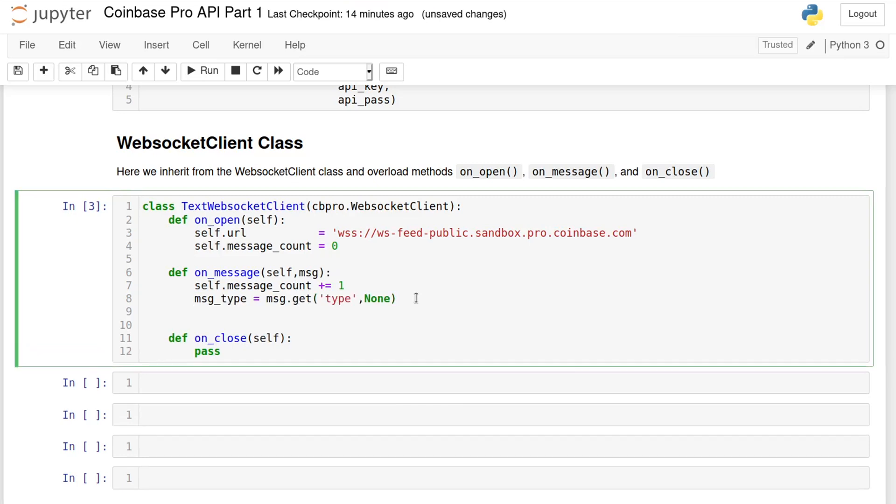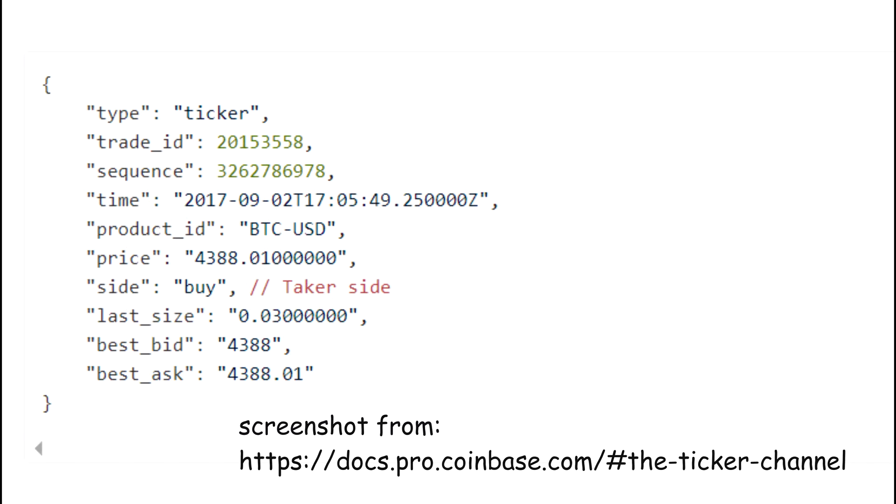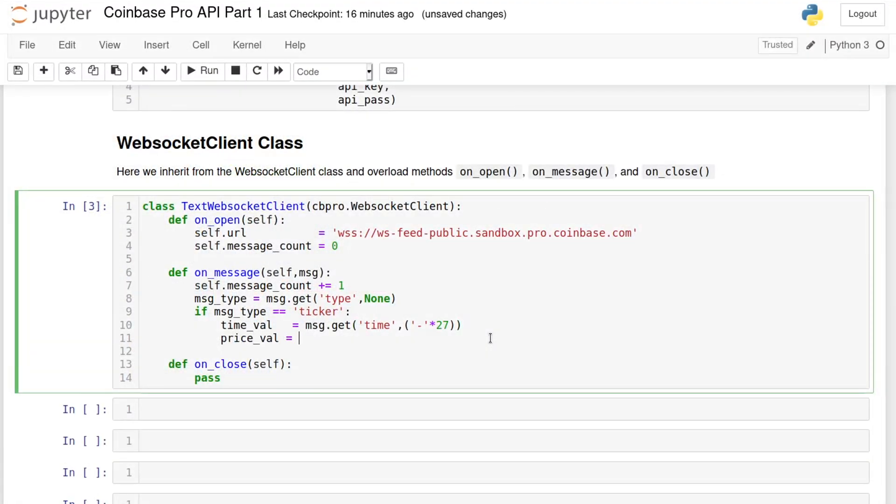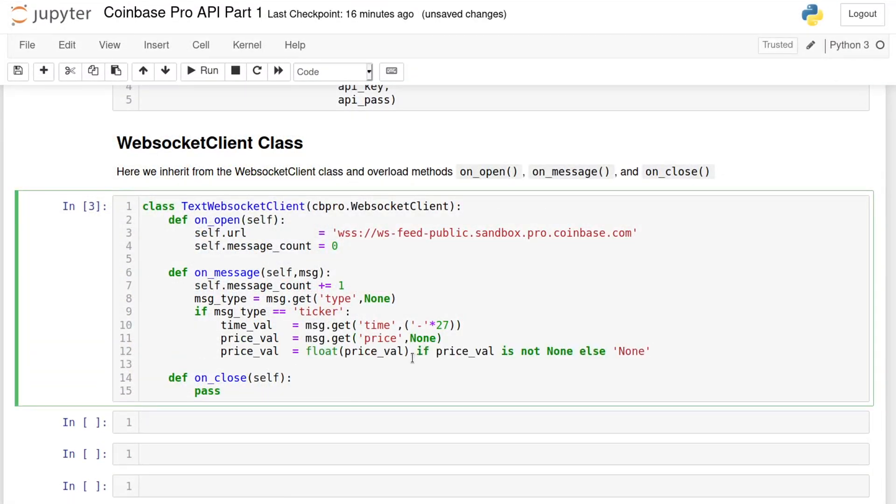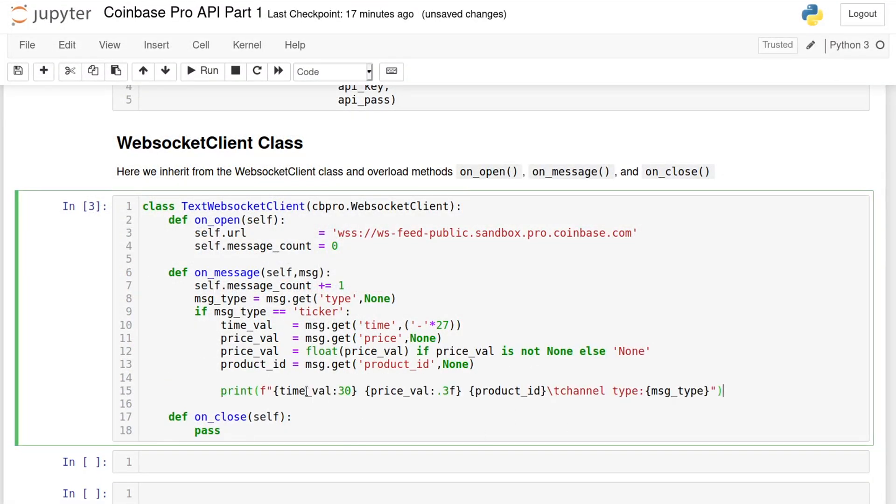But for now, I'm only going to deal with the ticker channel. It will return some data as a dictionary with the following structure. Right now, I only care about the price and the timestamp. As a proof of concept, this class just retrieves those values from the dictionary response and prints them.